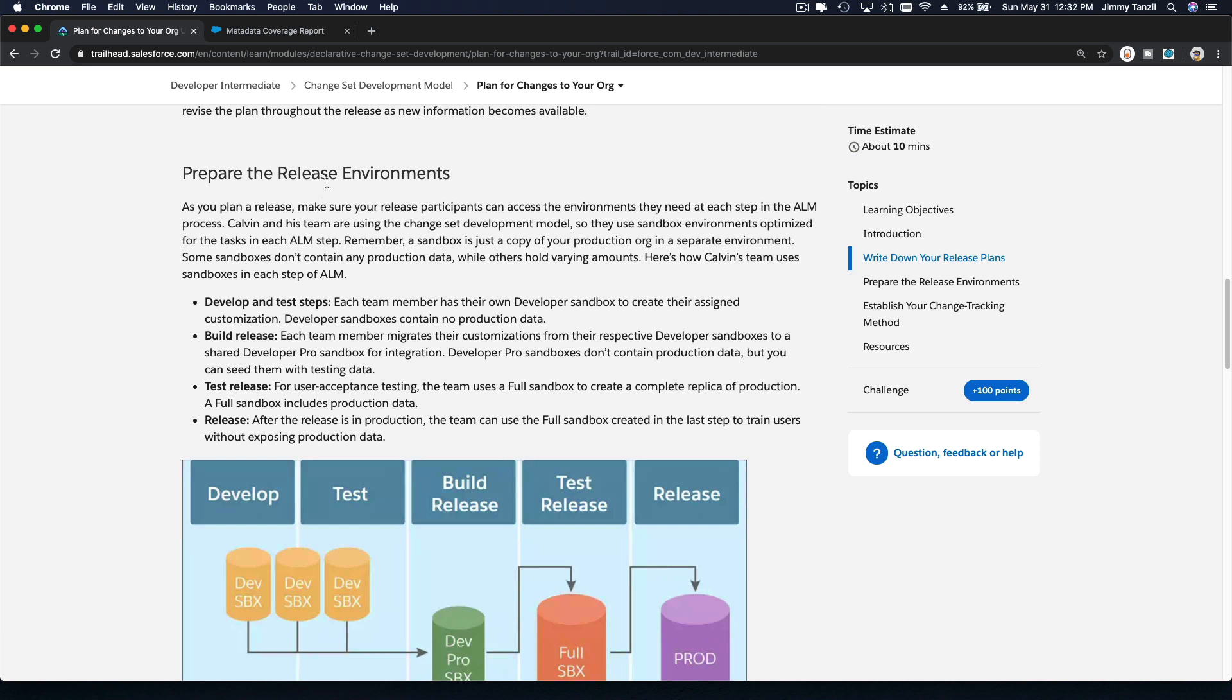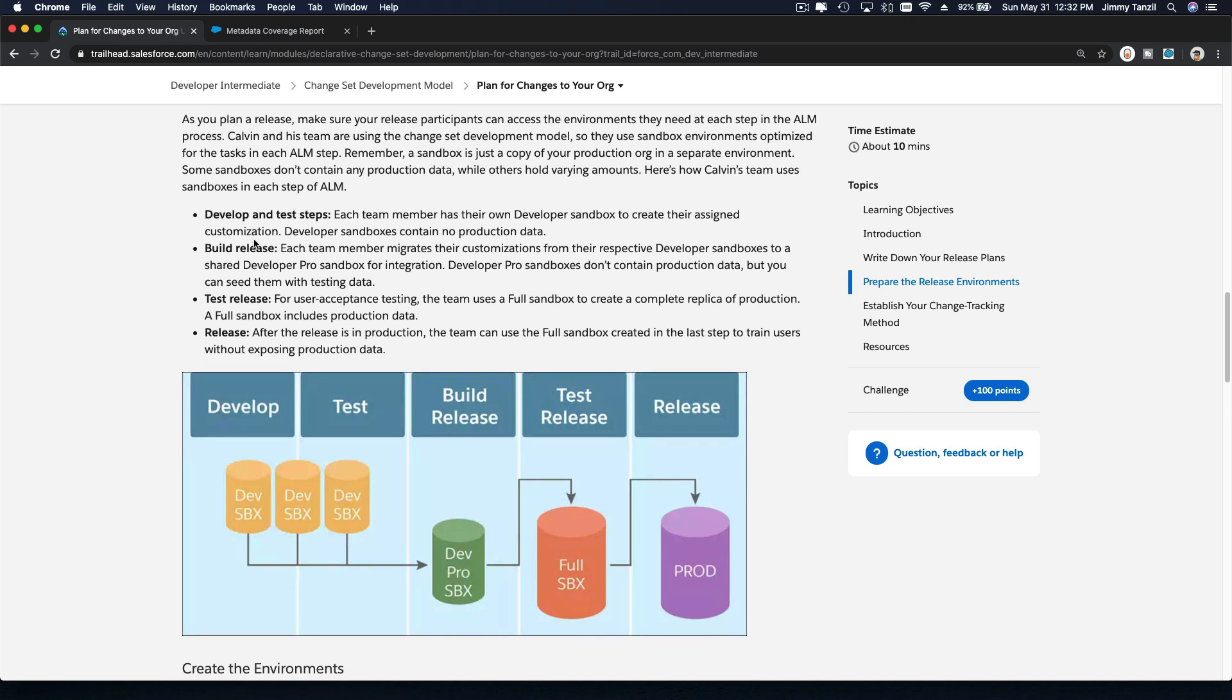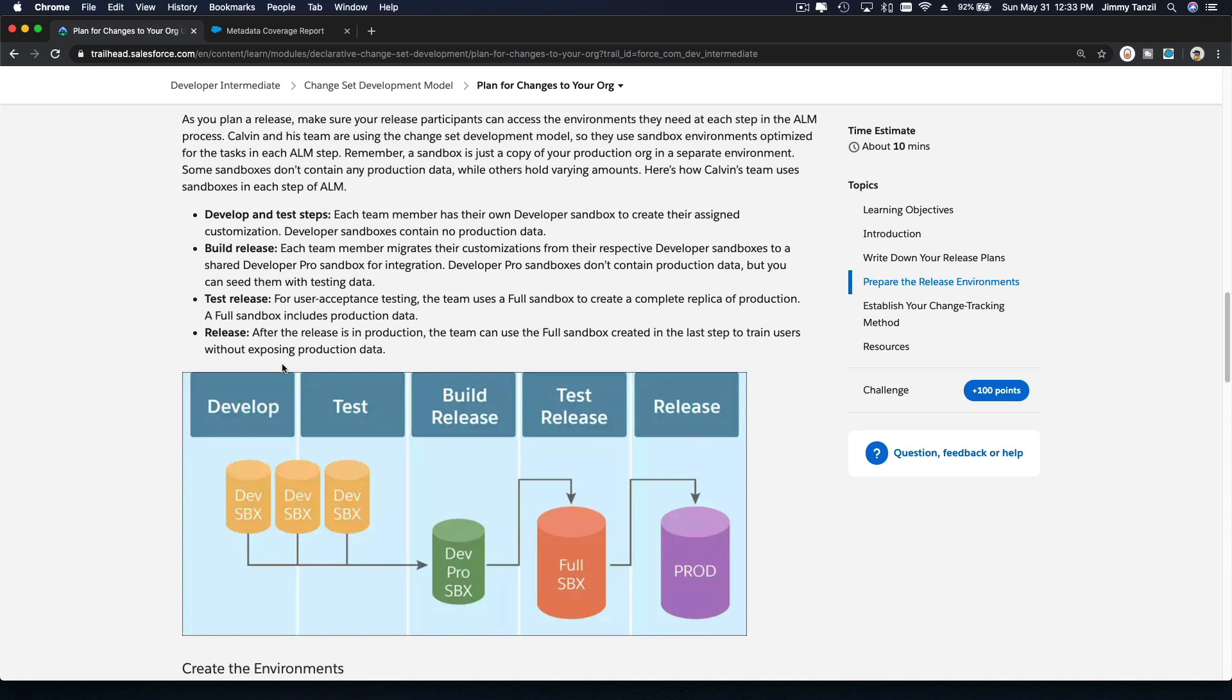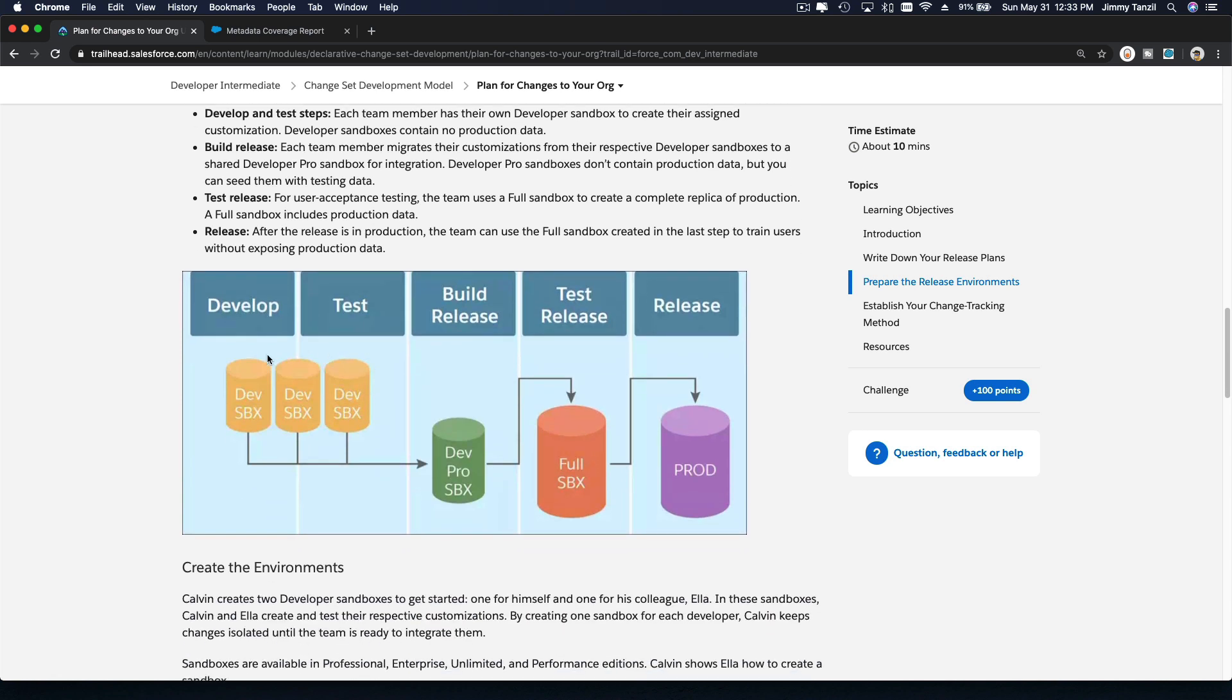Prepare the release environments. We have several steps here. First step, we want to develop. Second, we want to test. Third, we want to build the release. And then we want to test the release. And then we release them. Depending on the phase where we are and what we are doing, we are using a particular type of sandboxes.